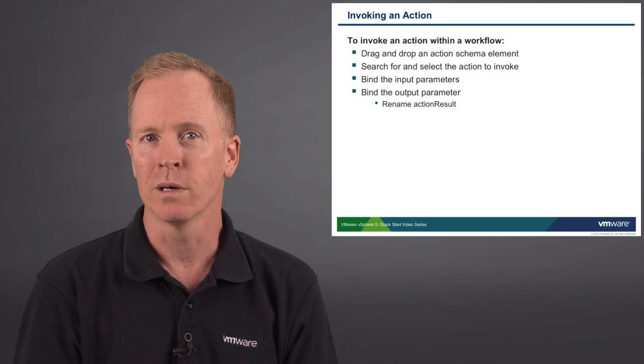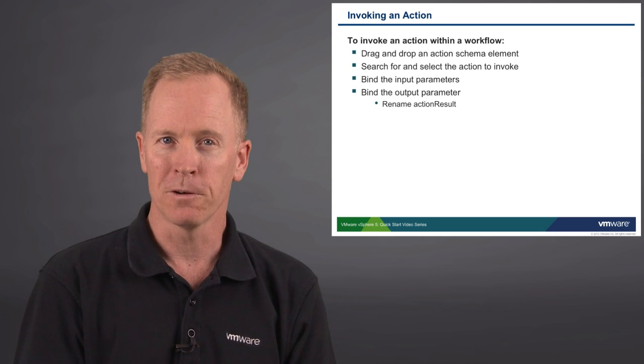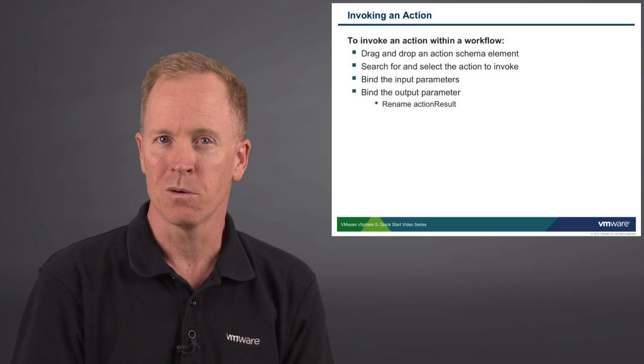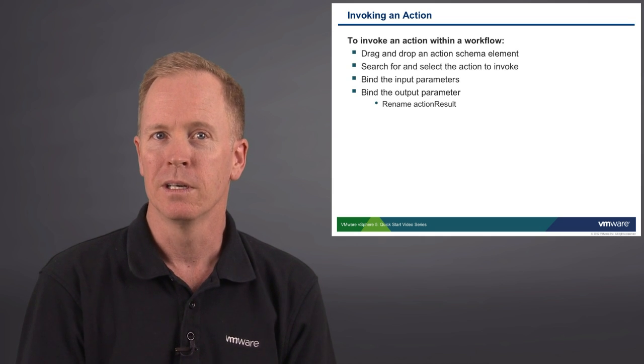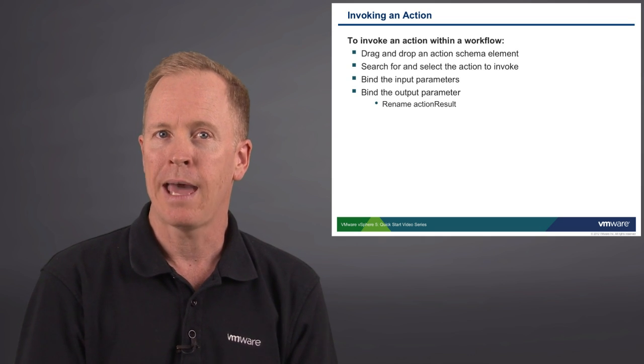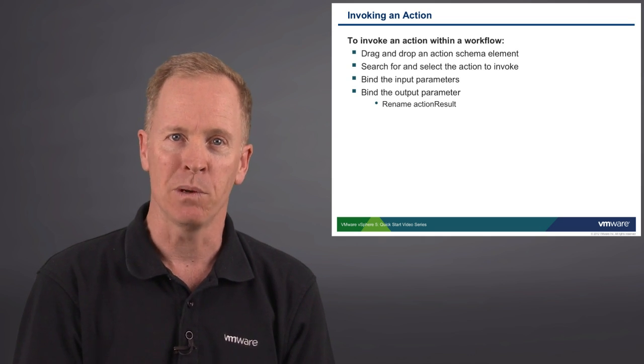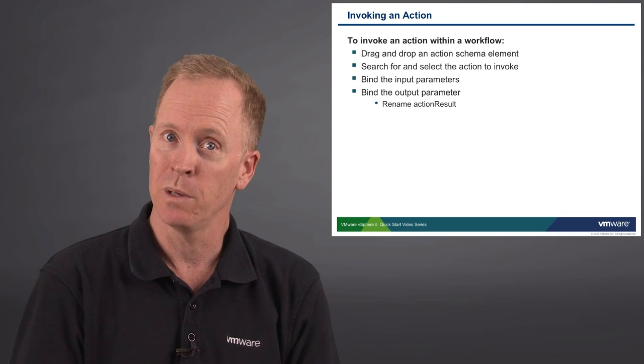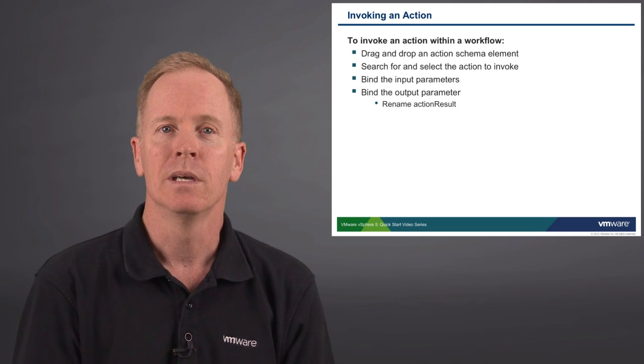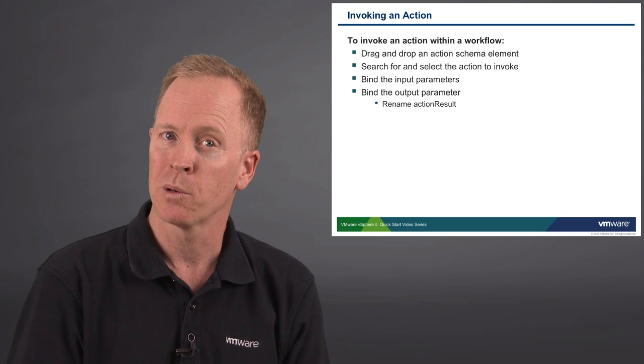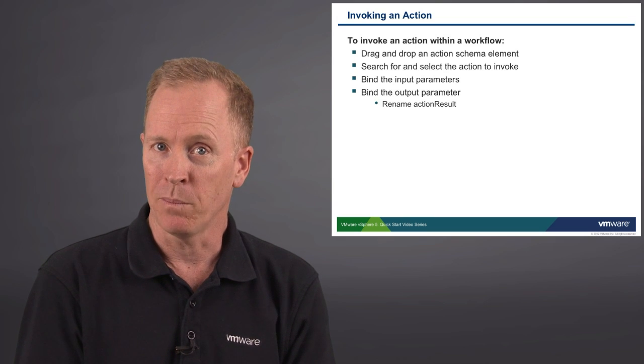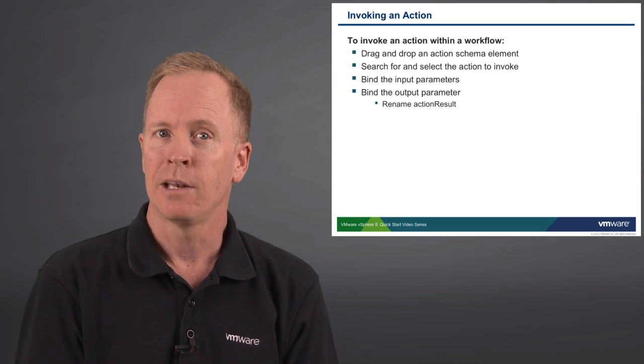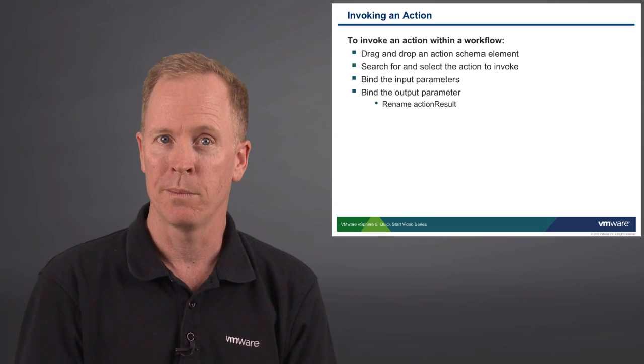To invoke an action within your workflow, what you're going to do is drag and drop an action schema element into your workflow. You'll then search for the specific workflow that you want to invoke. Then you'll bind the action's input parameters. Actions can have multiple input parameters but they can only have one output parameter.